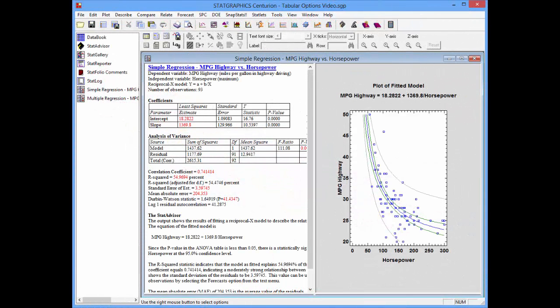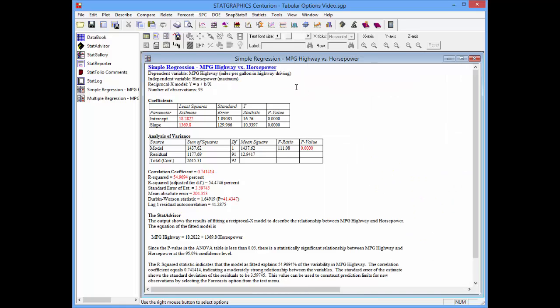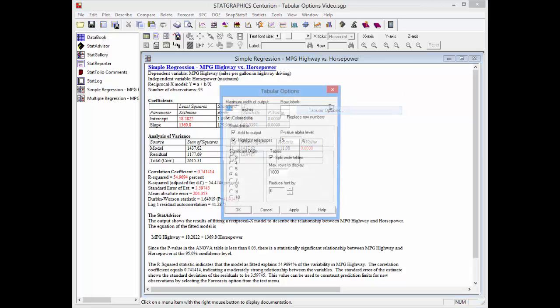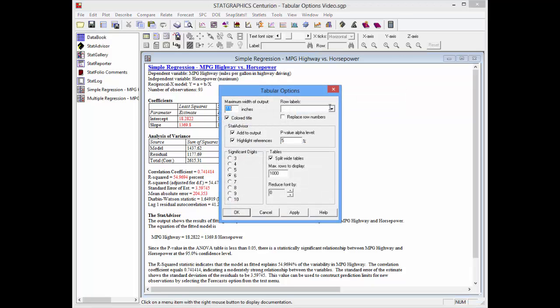Here's some typical output from the simple regression analysis. You see a left-hand pane containing text and a right-hand pane with a graph. If I double click in the left-hand pane, it'll maximize the text. I can then right-click and select tabular options to display the tabular options dialog box.